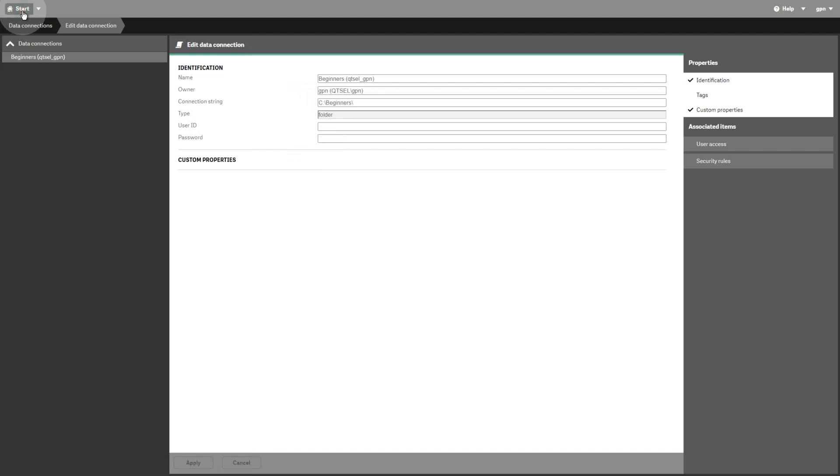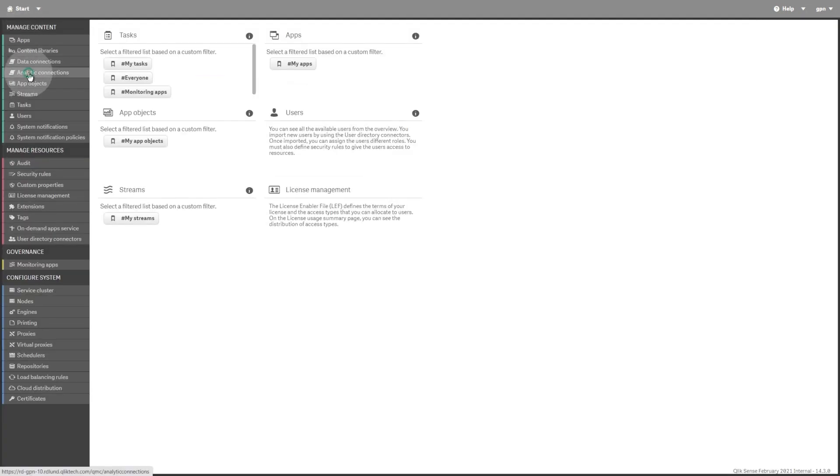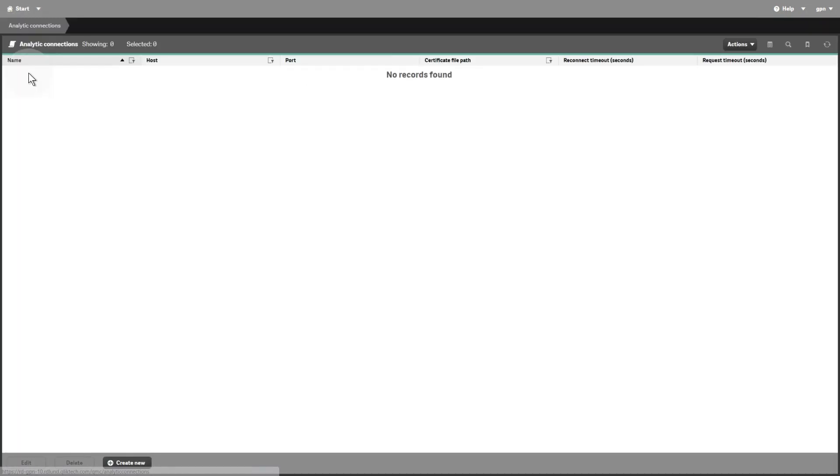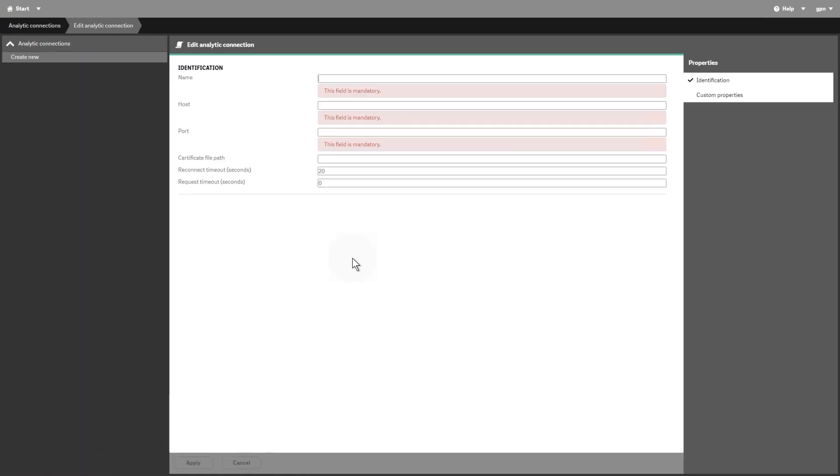On the Analytic Connections Overview page, you can see the available analytic connections. An analytic connection extends the expressions you can use in load scripts by calling an external calculation engine, such as R or Python. From this page, you can create new connections.